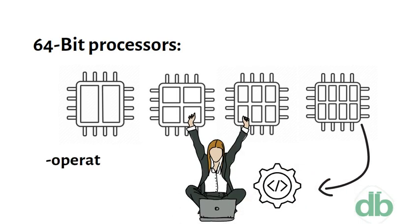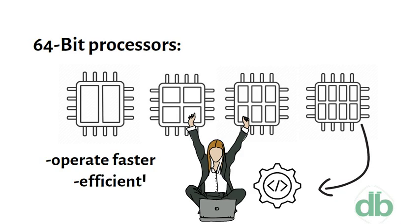Software programs that require many calculations to function smoothly can operate faster and more efficiently on the multi-core 64-bit processors.